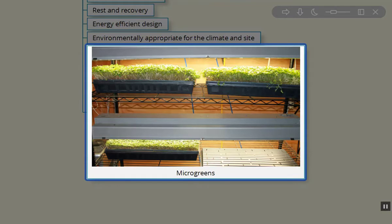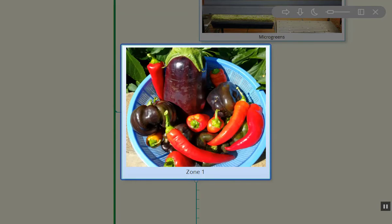We harvest the broccoli microgreens every two days, and that provides lots of nutrients for us — phytonutrients that are so important because these microgreens have nearly a hundred times as many phytonutrients as broccoli crowns. So we get lots of super nutrients and incorporate those in our diet every single day.